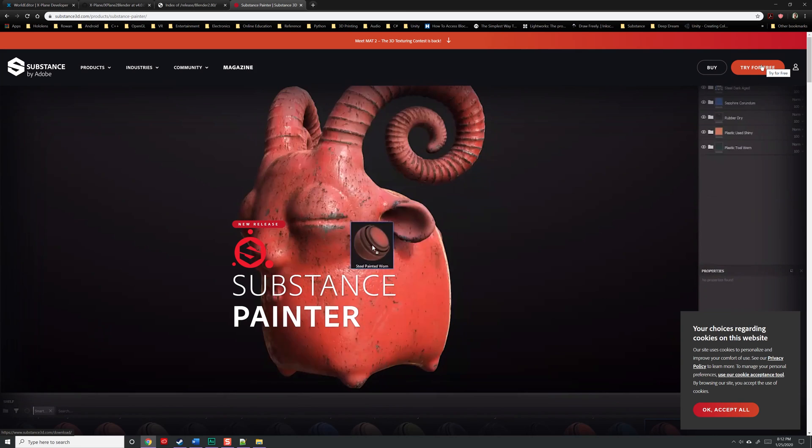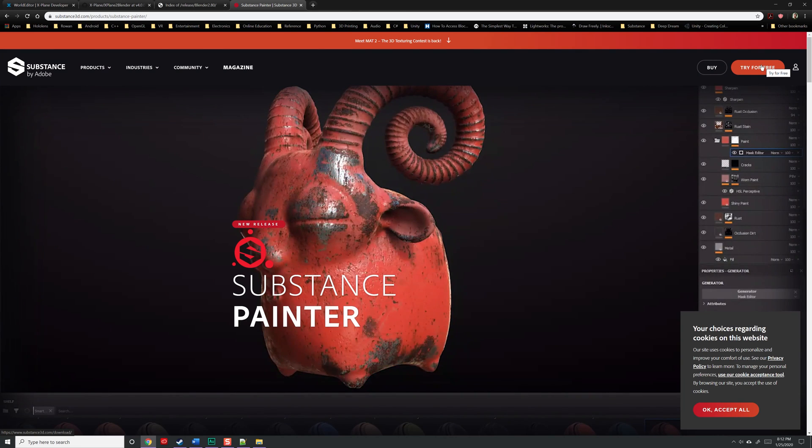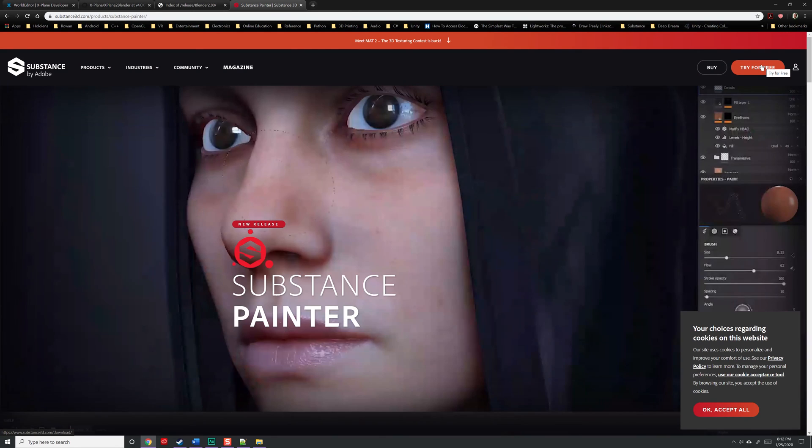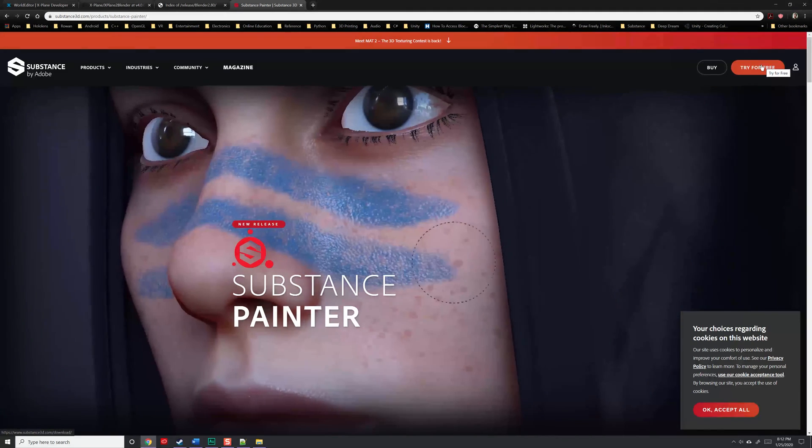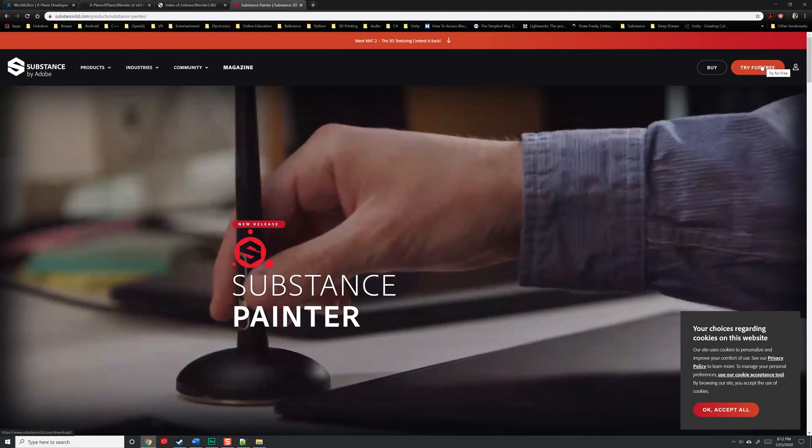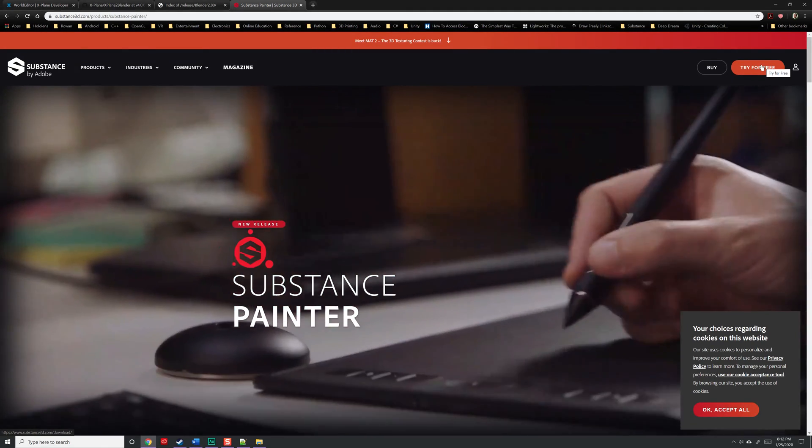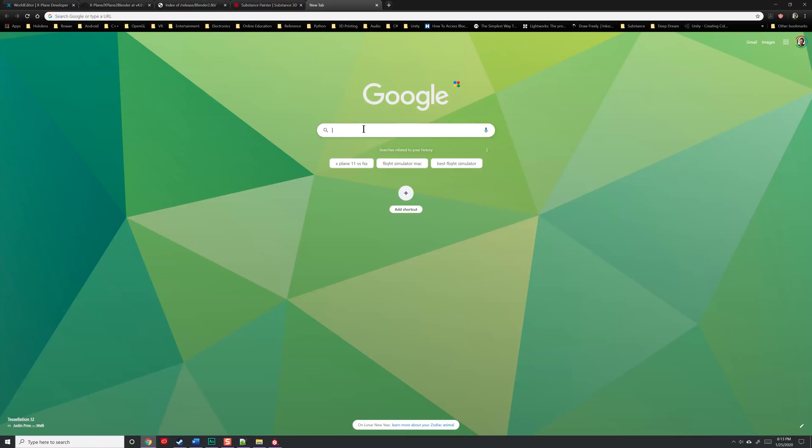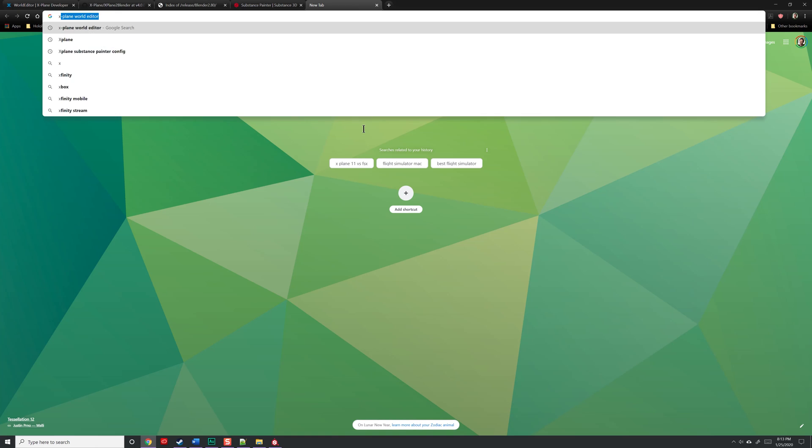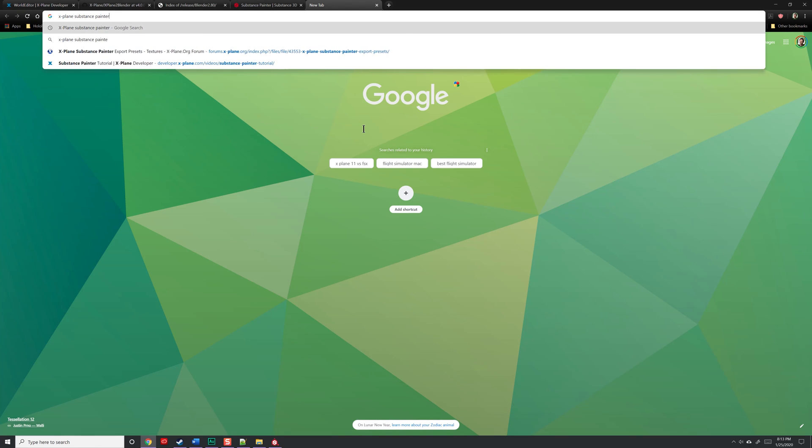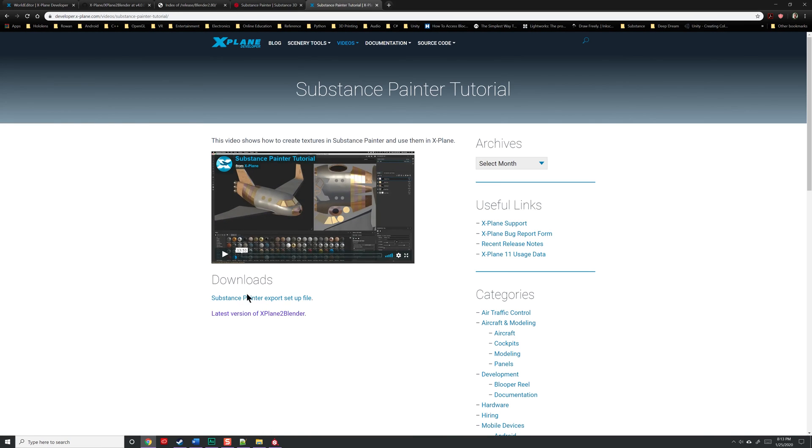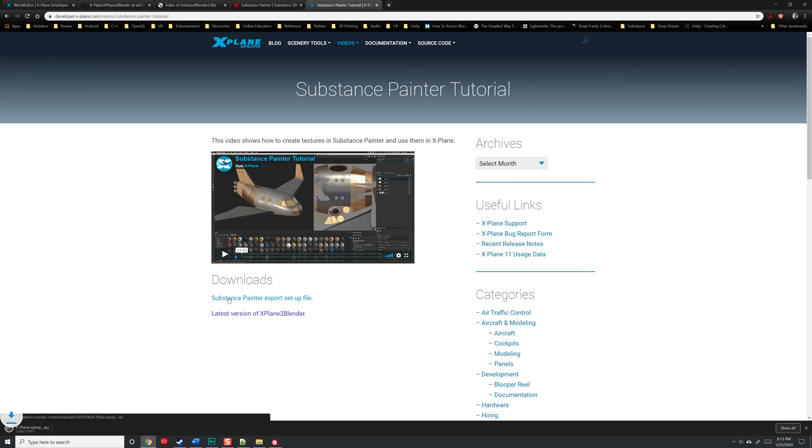Last I checked, they still have a trial version, and if you happen to be a student, I believe there's an educational version you can also download. Go ahead and install it if you'd like to follow along with this. Go ahead and open up another browser and type in X-Plane Substance Painter. One of the top links will be to this video called Substance Painter Tutorial in X-Plane. If you look here, what you'll notice is a download called Substance Painter export setup file. Go ahead, click on that, and allow it to download. Once again, copy and paste that into our X-Plane directory and extract it when you're finished.